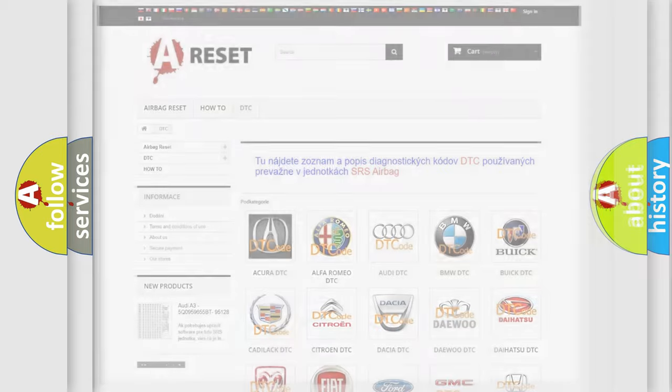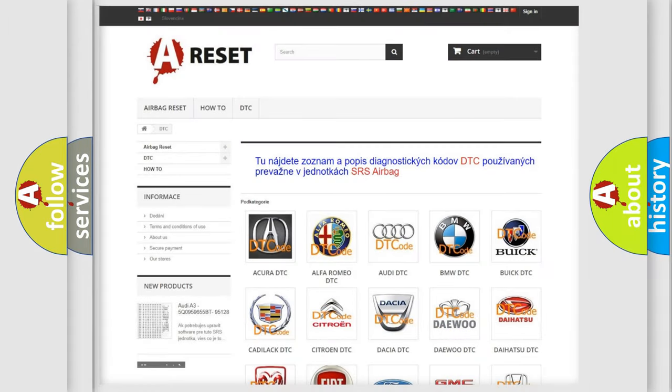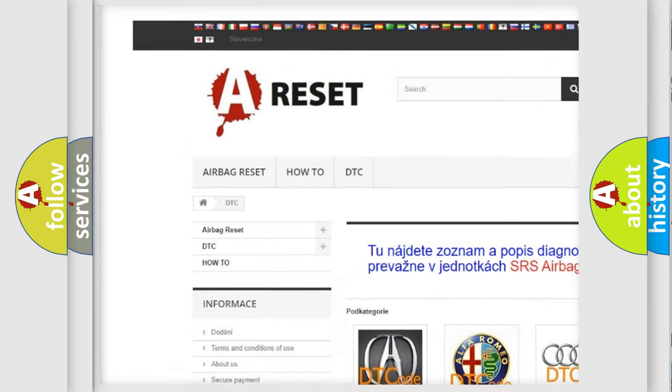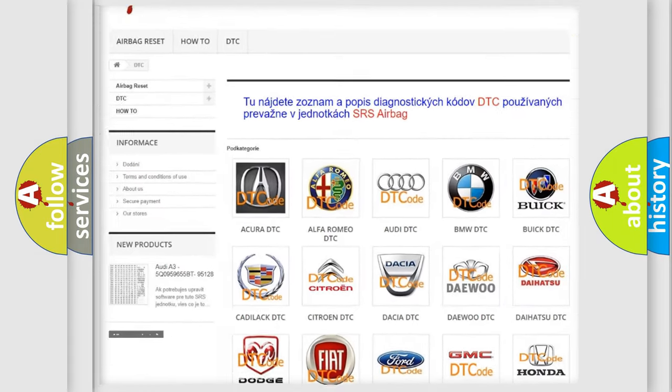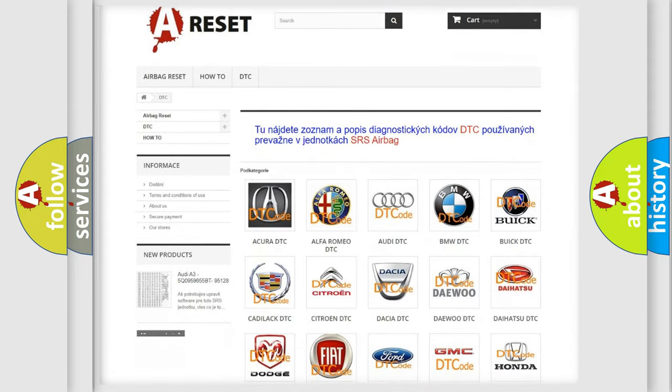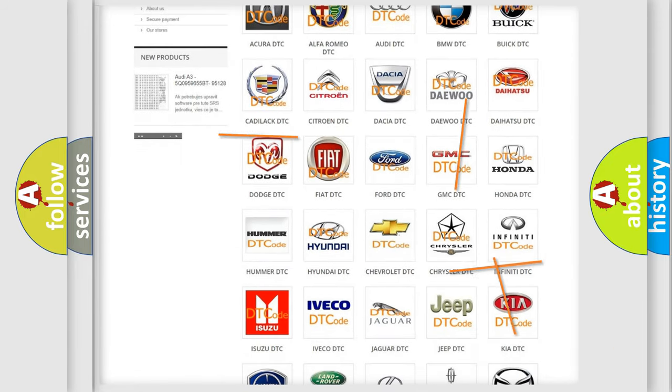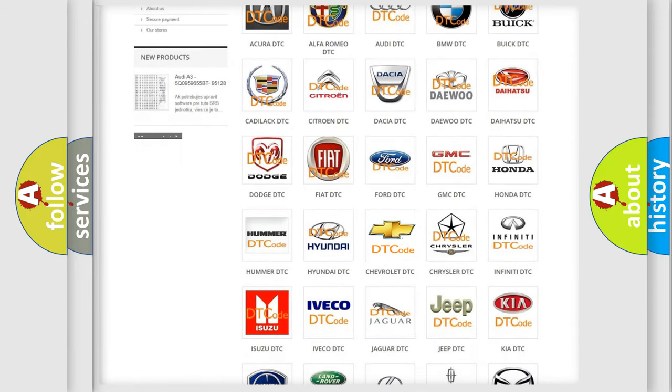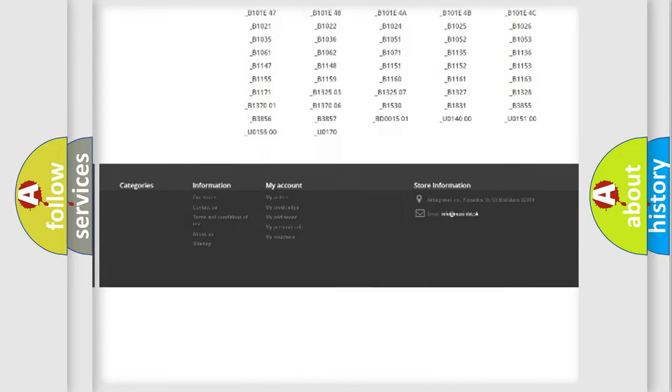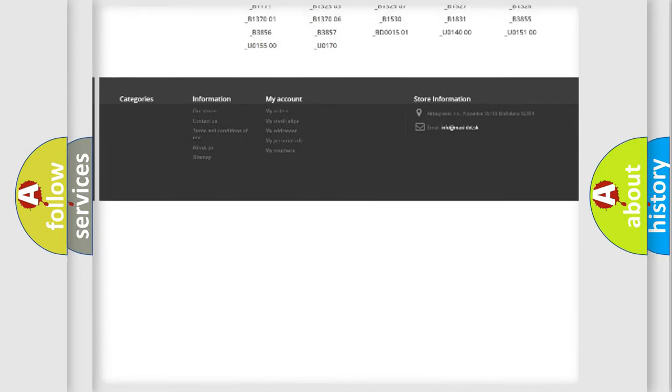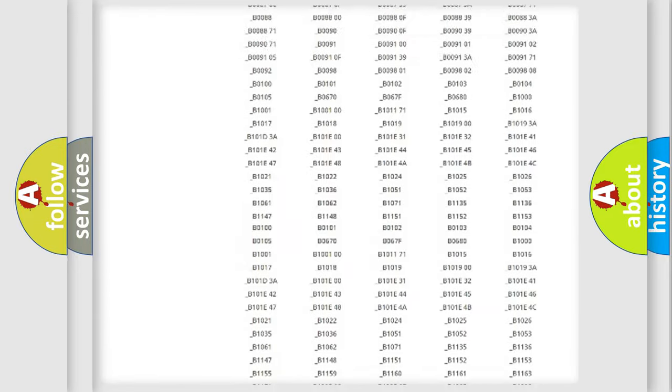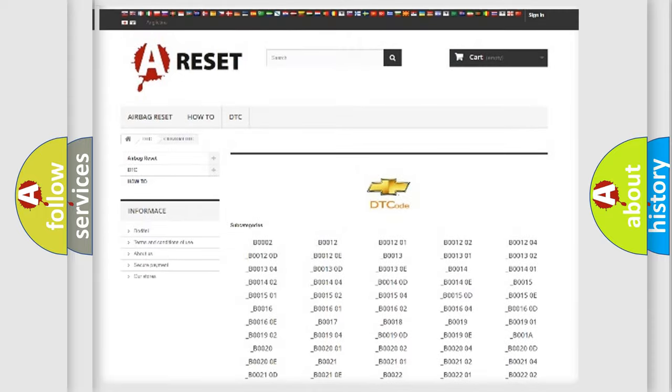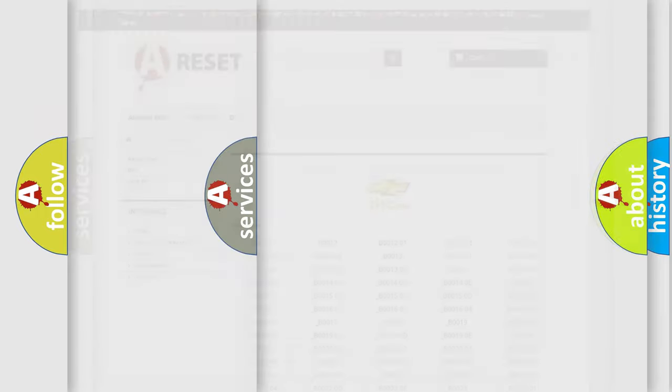Our website airbagreset.sk produces useful videos for you. You do not have to go through the OBD2 protocol anymore to know how to troubleshoot any car breakdown. You will find all the diagnostic codes that can be diagnosed in Chevrolet vehicles, and also many other useful things.